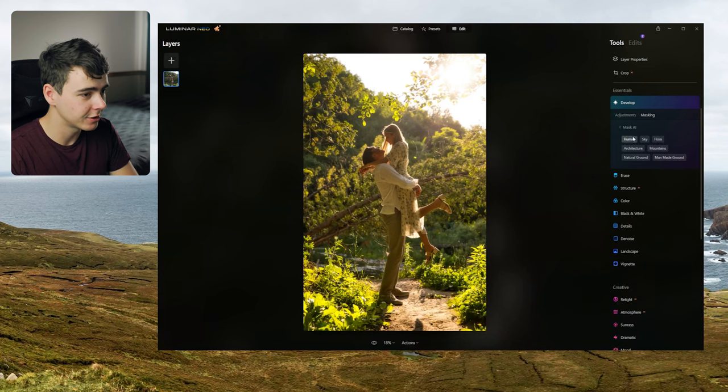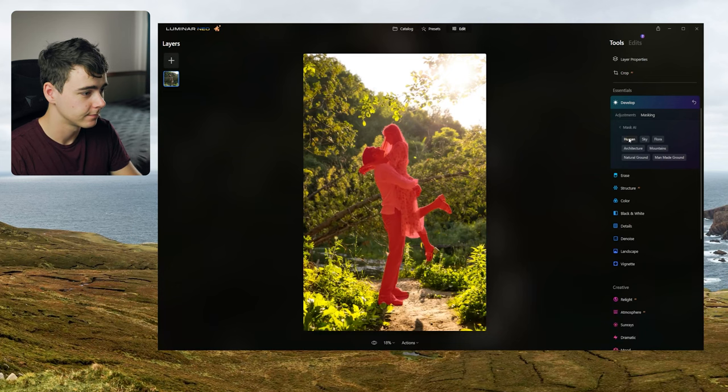There's the human selection here for AI. Let's see. Oh my god. This is so easy.